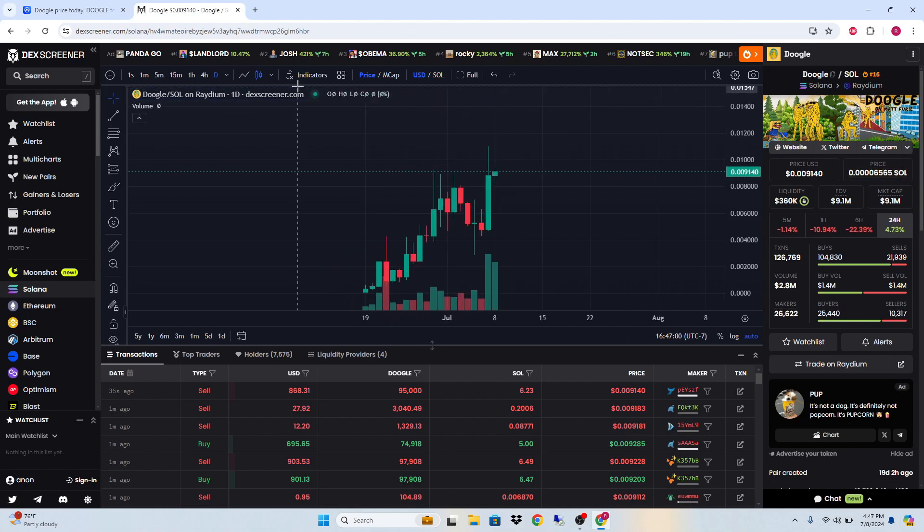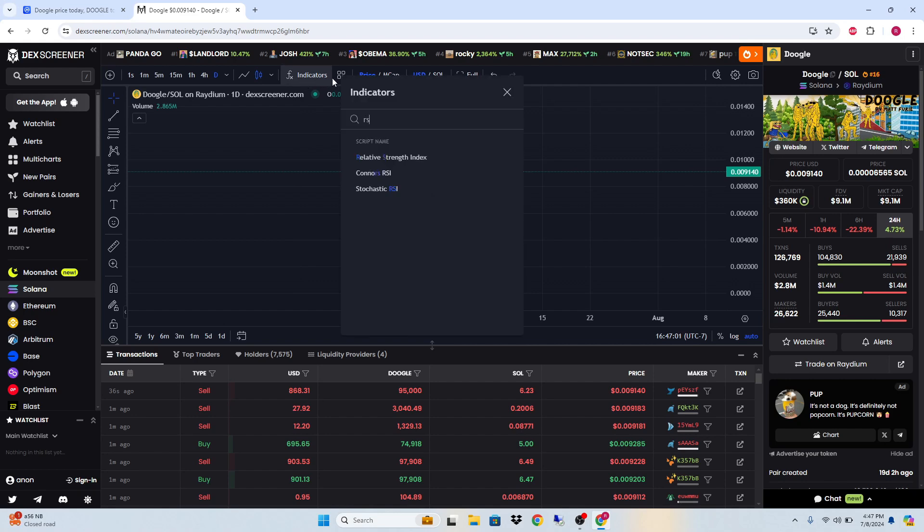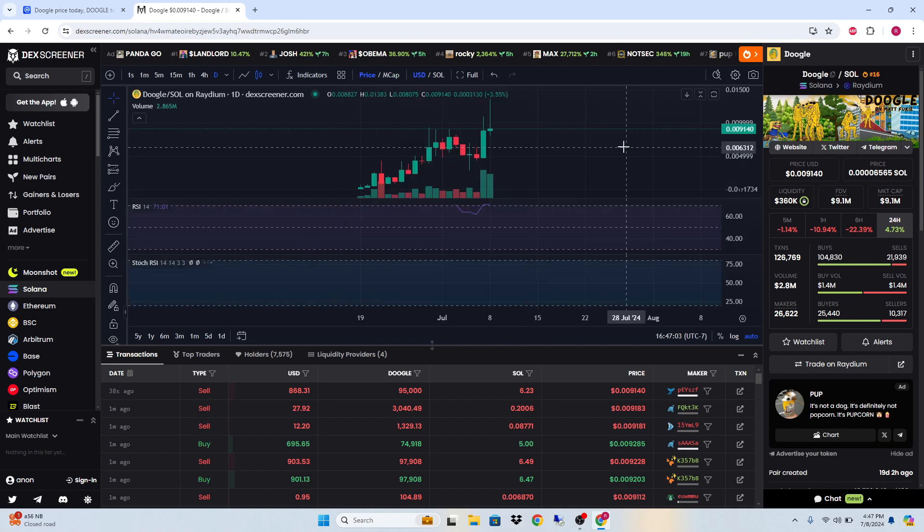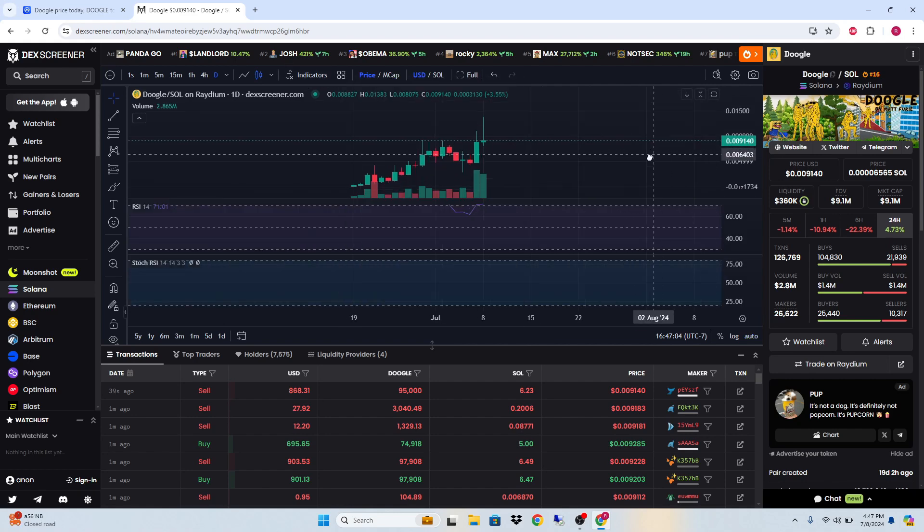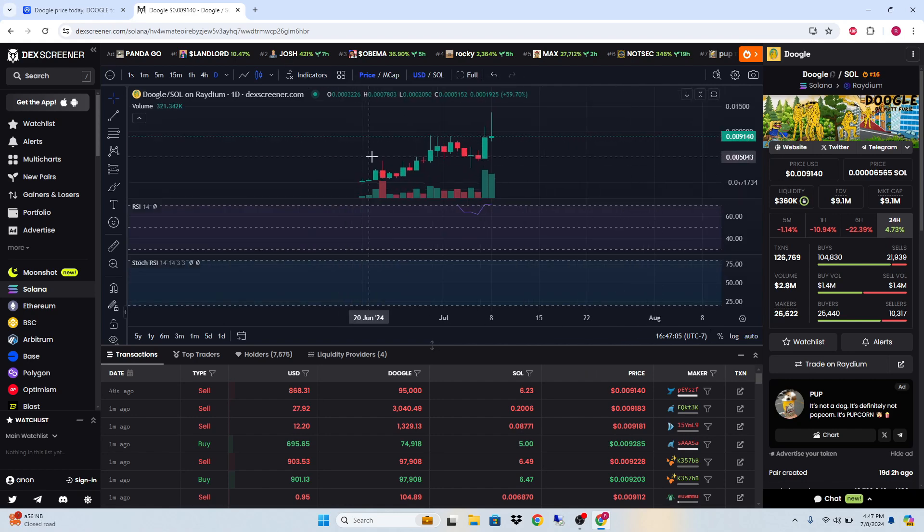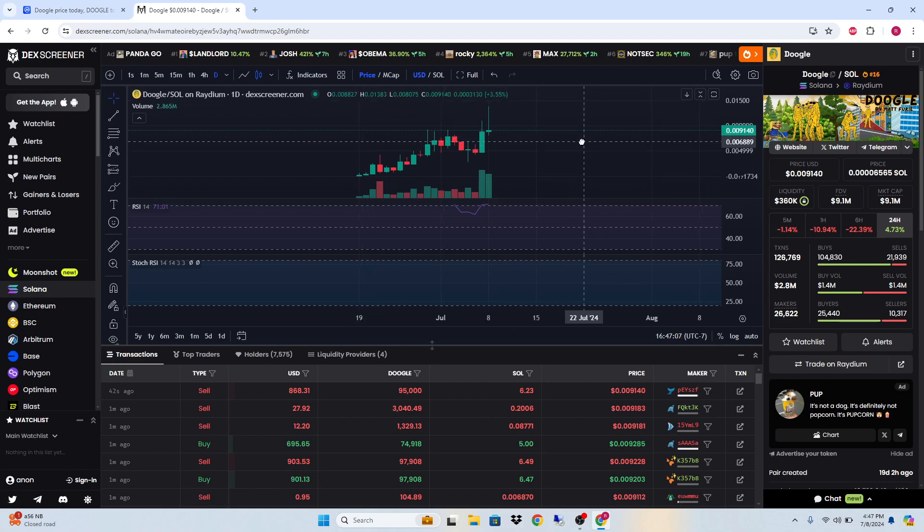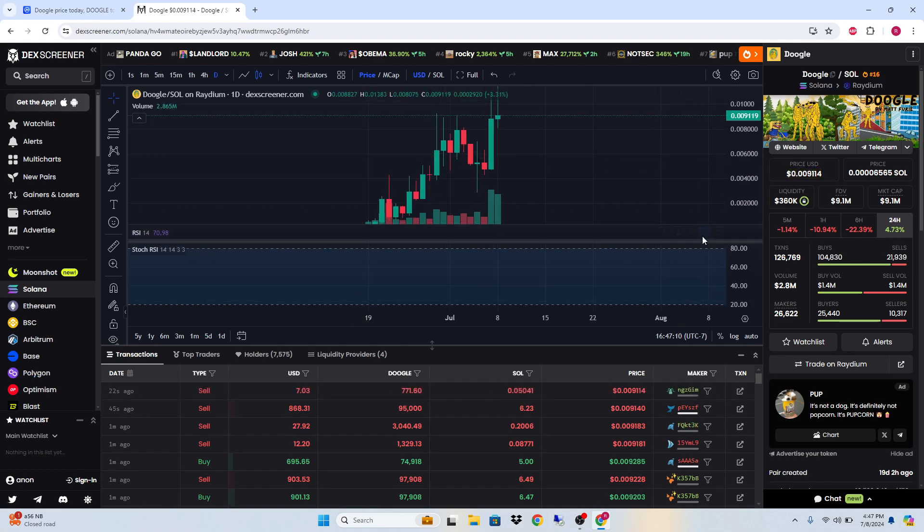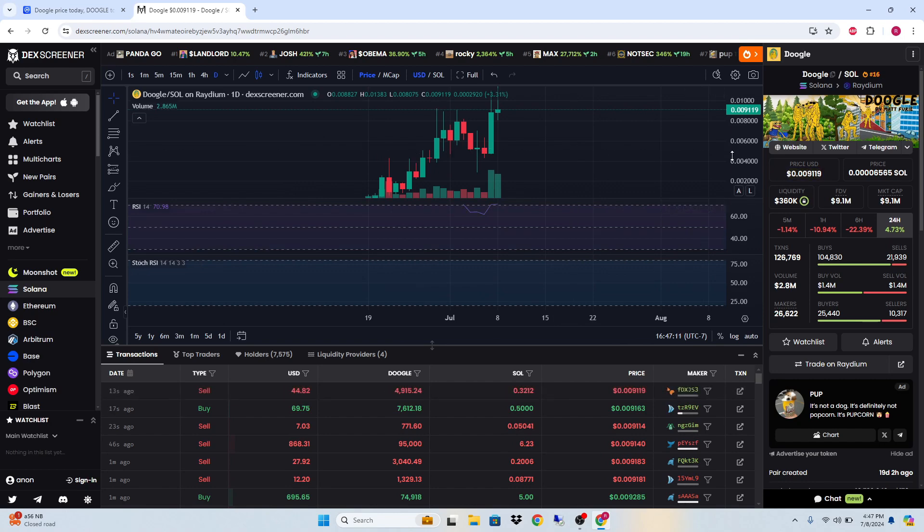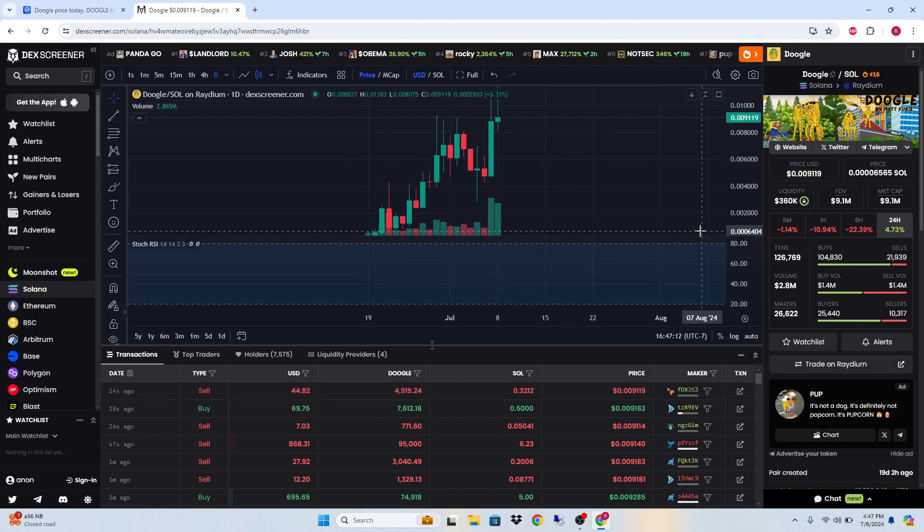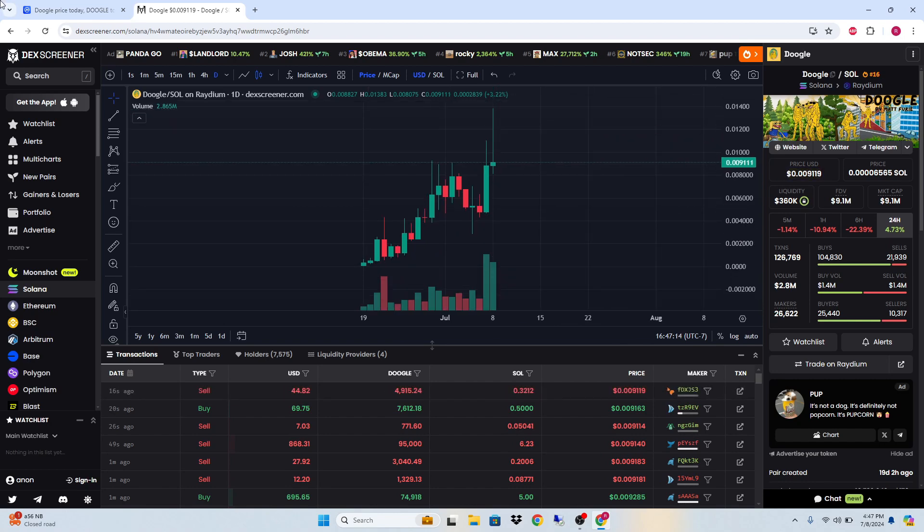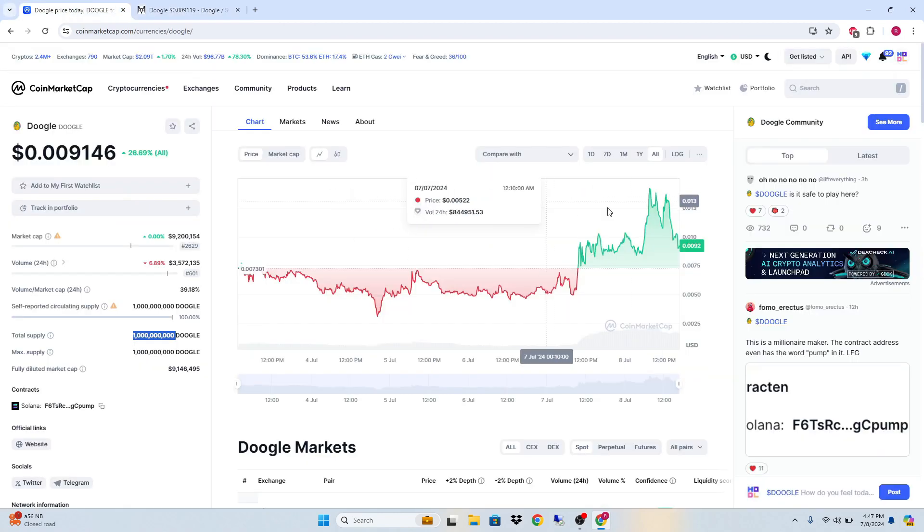It looks really bullish right now. Let's look at the RSI, the Stock RSI. This coin just came out in June, so let's see. I couldn't even find it on TradingView.